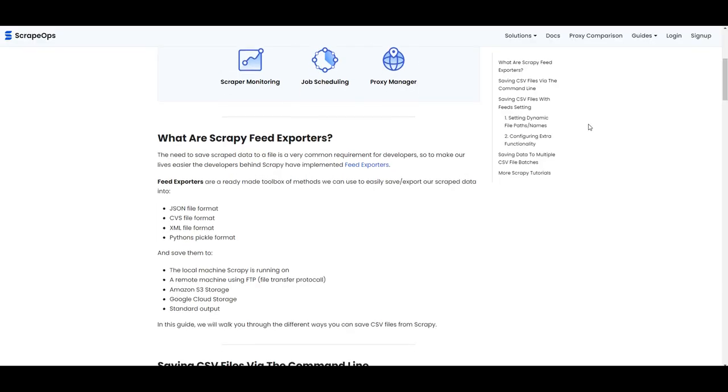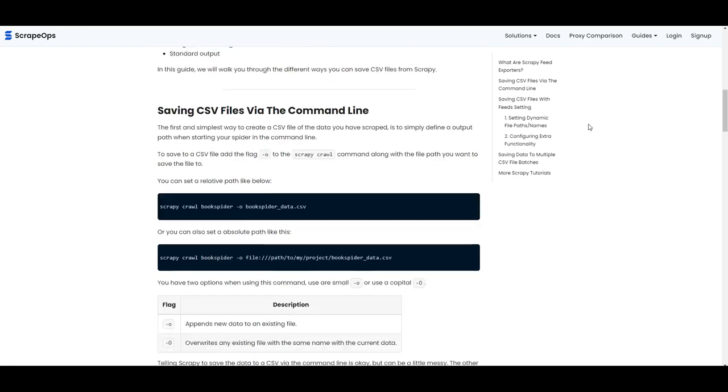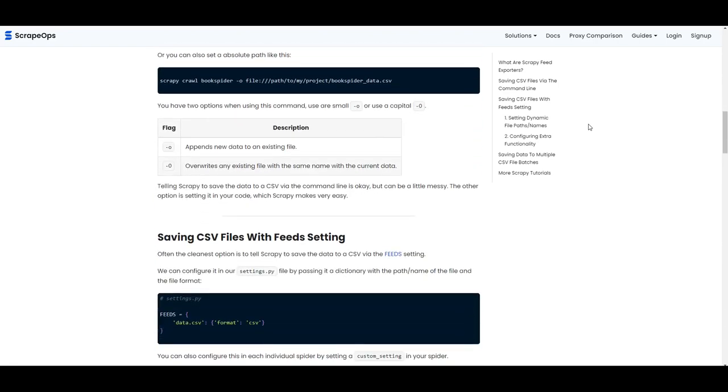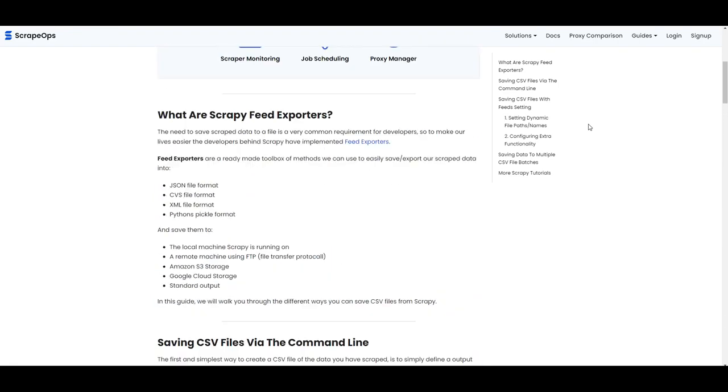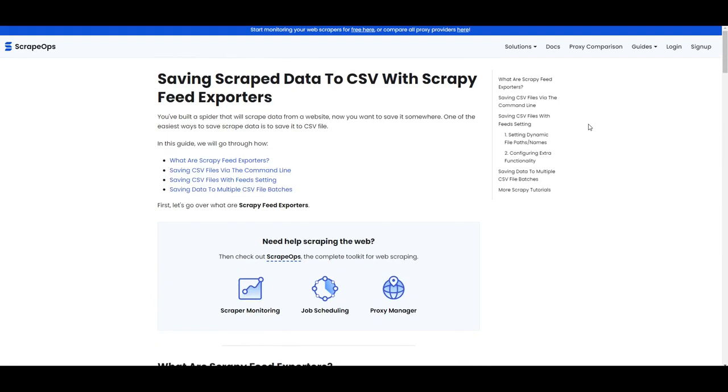All the code you see in this tutorial is shared with you in a written guide, whose link is in the description. Okay, let's get started.